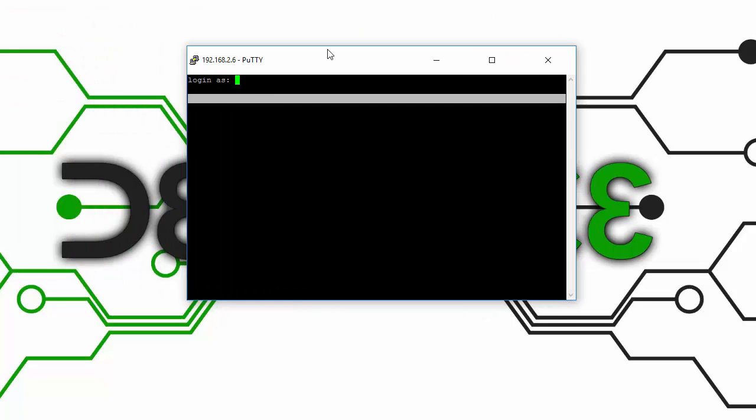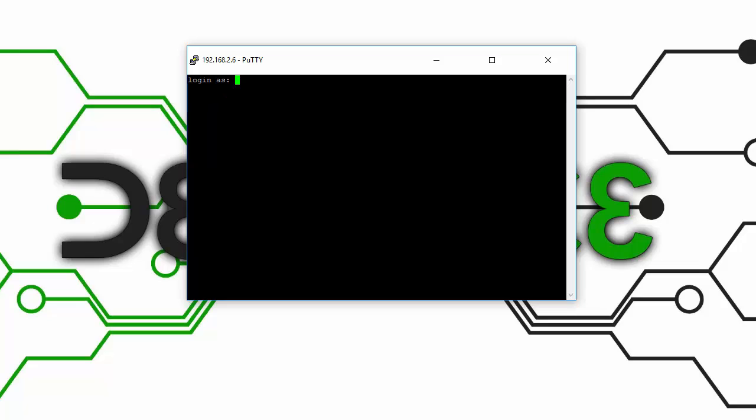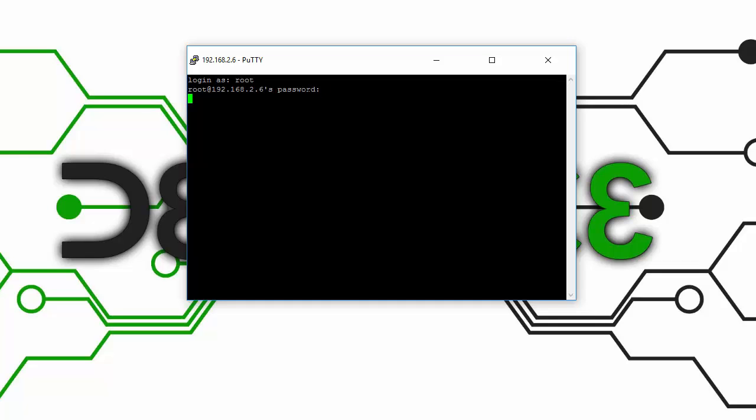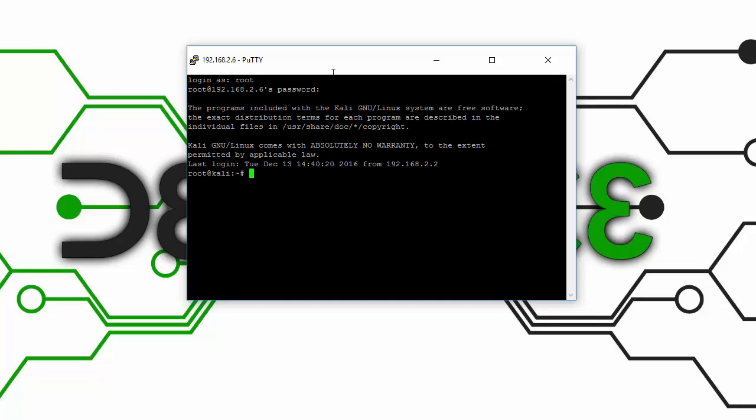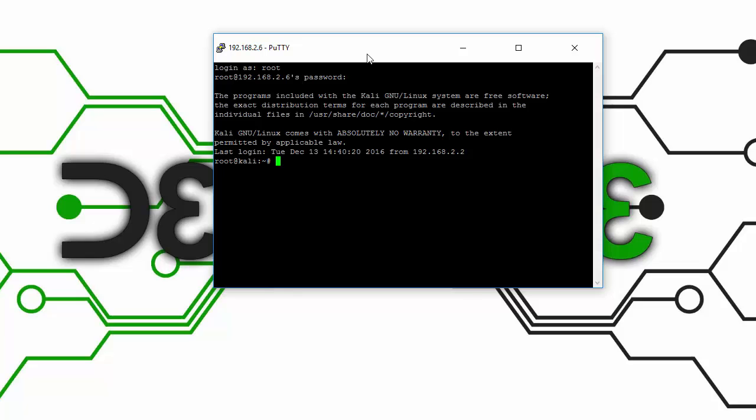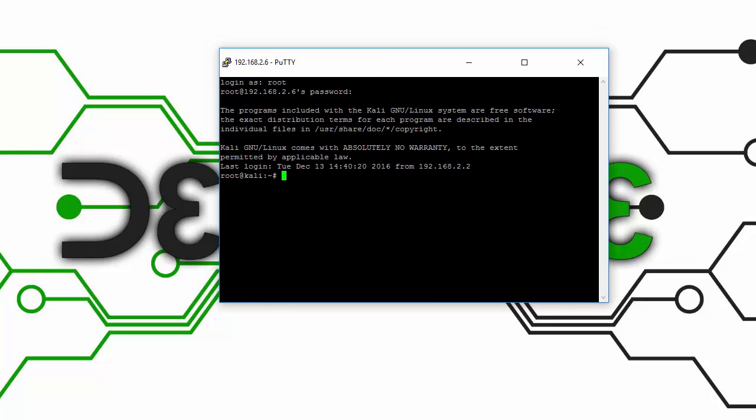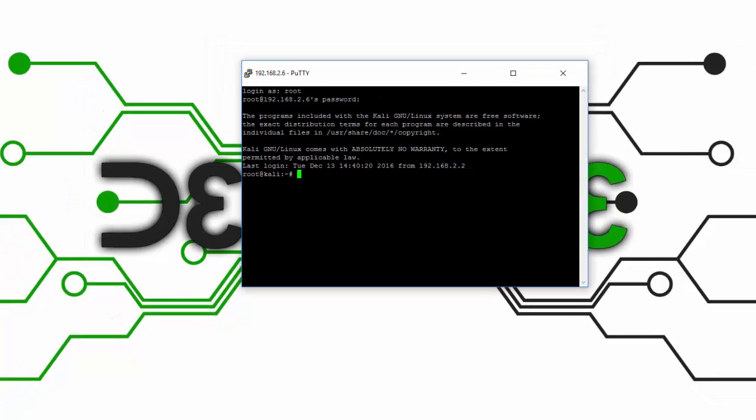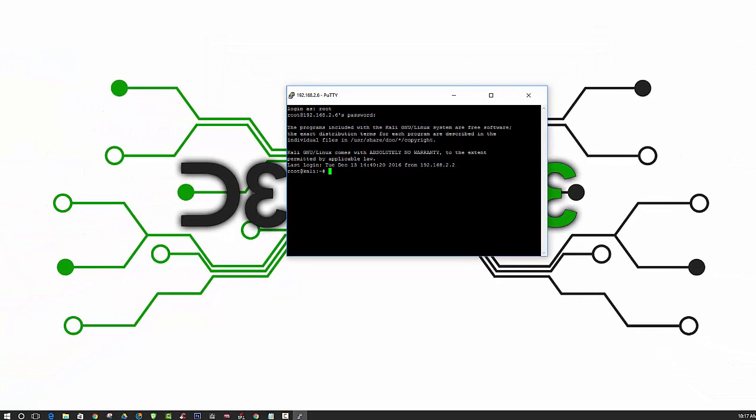You should get a screen like this, and then you can log in as root. We are officially logged in remotely to our Kali Linux machine. Now we will open up VNC Viewer.